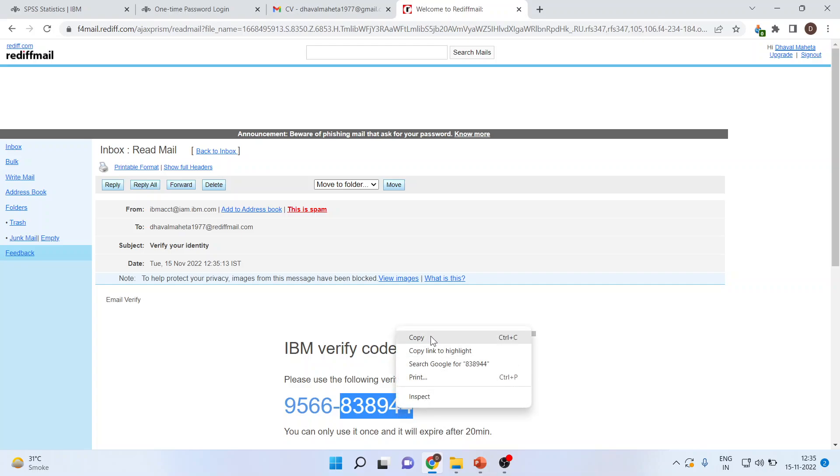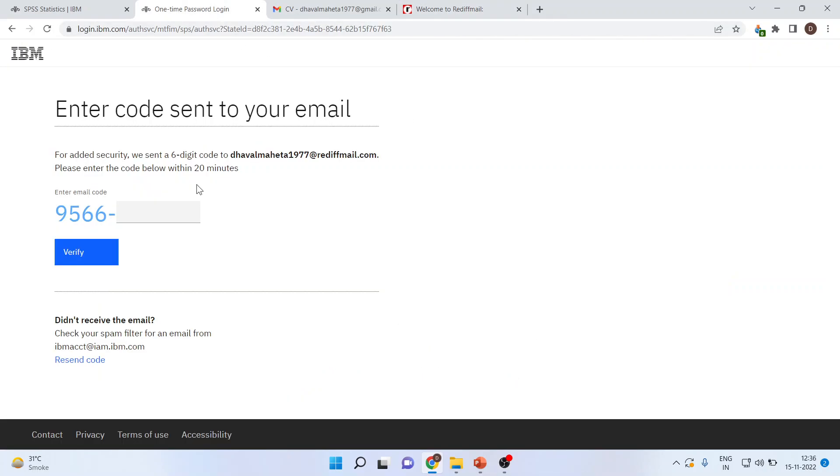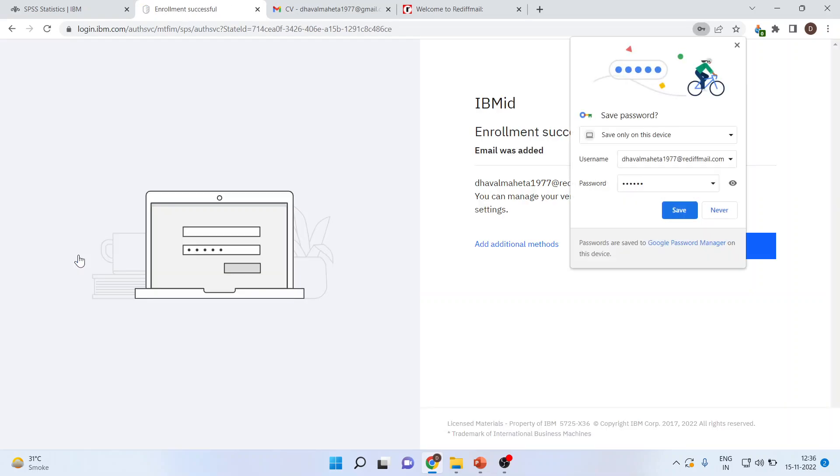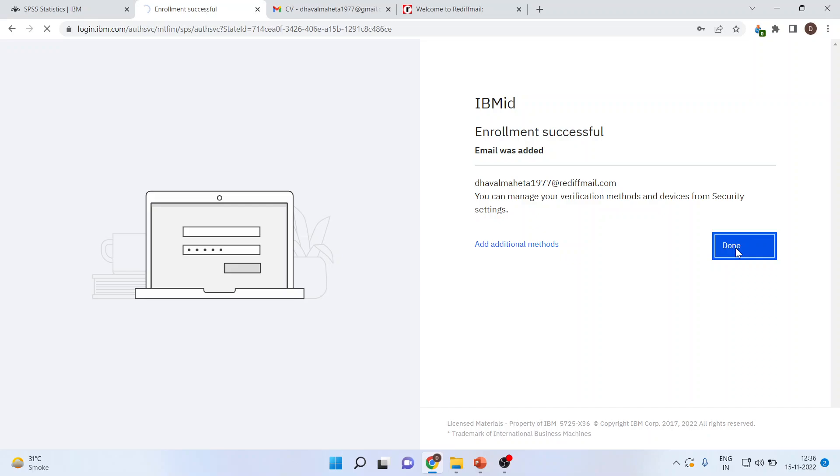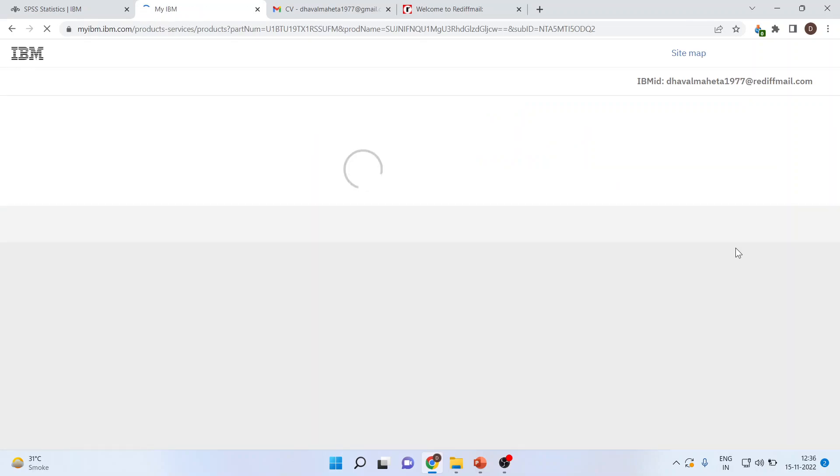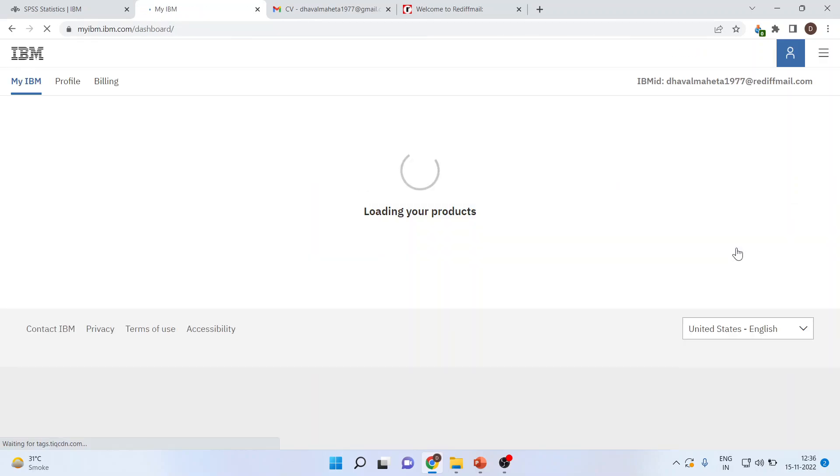Copy this number. Again, go here and copy the number. Verify. Save. Done. The enrollment was successful.